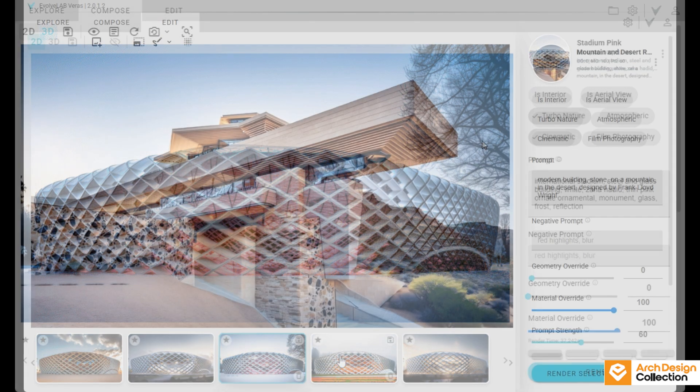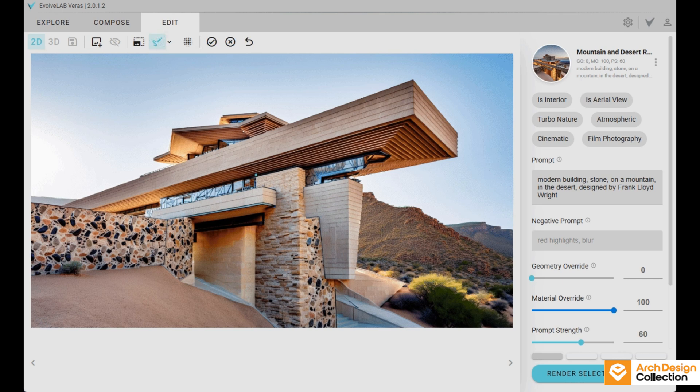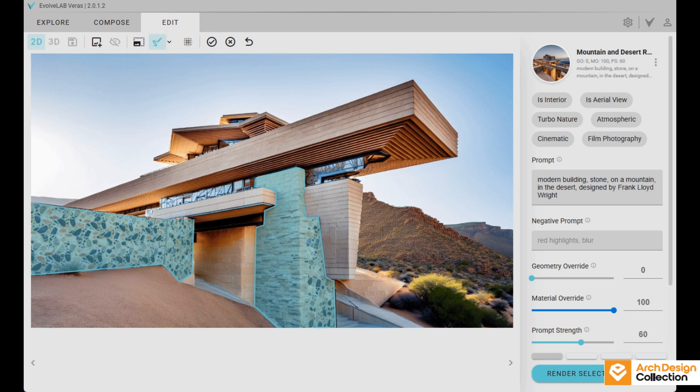If you want to create a specific material on a part of your model, you can see I'm selecting this redstone area. It just reads that and creates the texture for it.